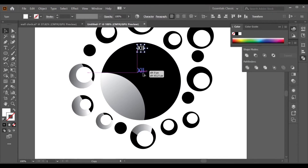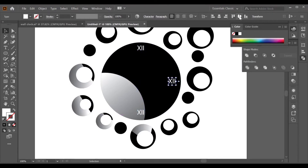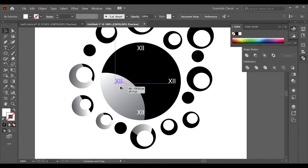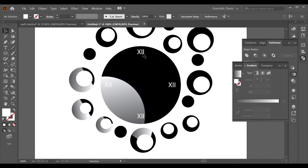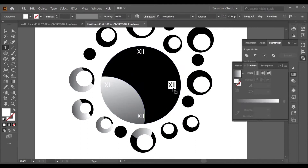Select your text and drag it with the Alt key to copy it. After this, manually change the numbers on each copy.